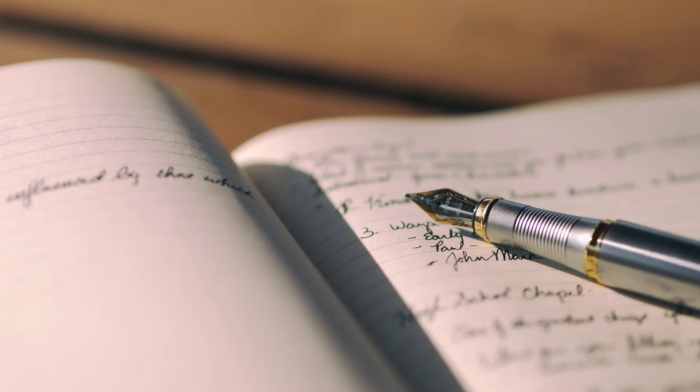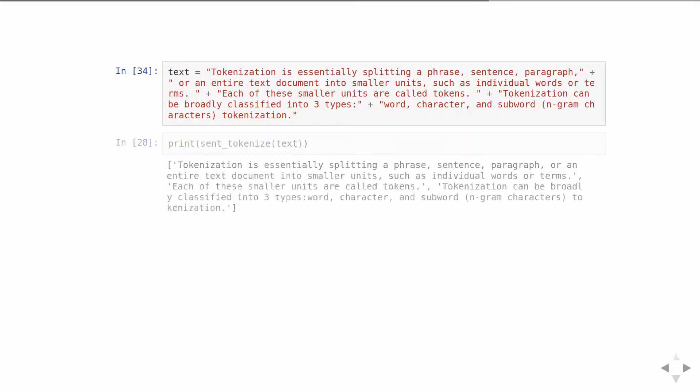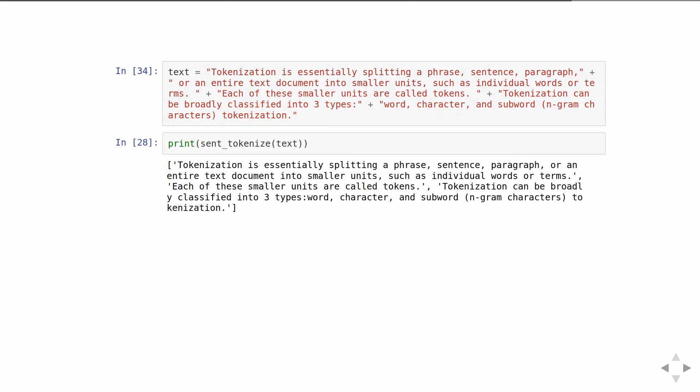To make it I would have to first perform sentence tokenization. So here it is, and with the usage of sent_tokenize we got an array with sentences which are separated by a comma.